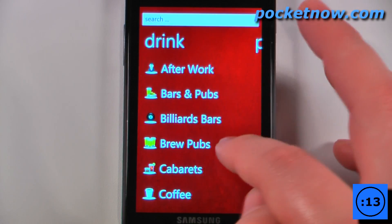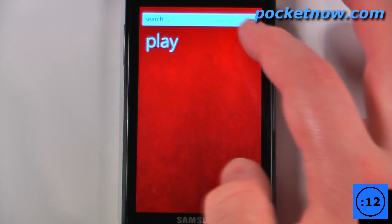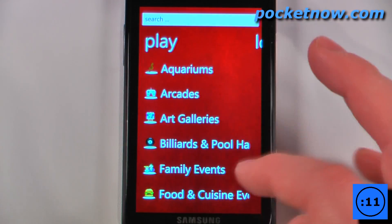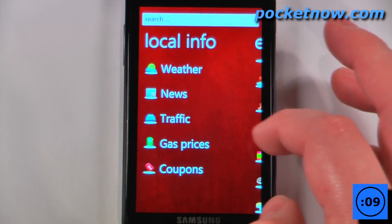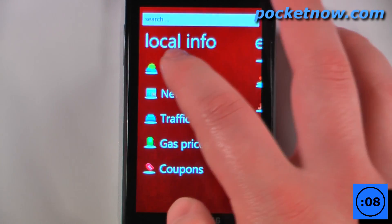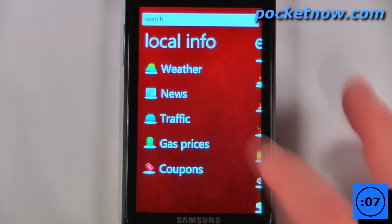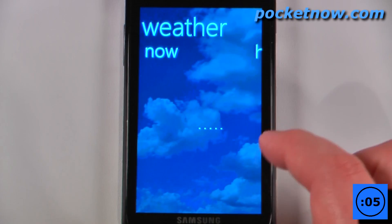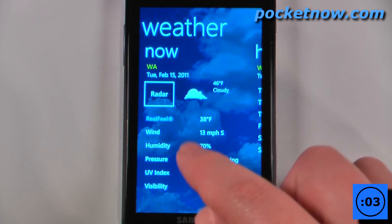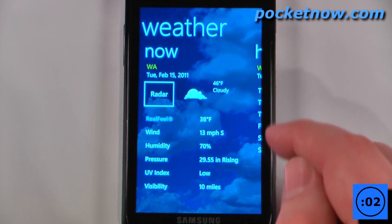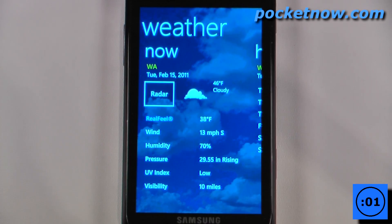I can also get drinks if I want to go out later. I can also find activities to do and local information. So I can get weather, news, traffic, and prices for gas. As you can see the forecast right now is 46 degrees.